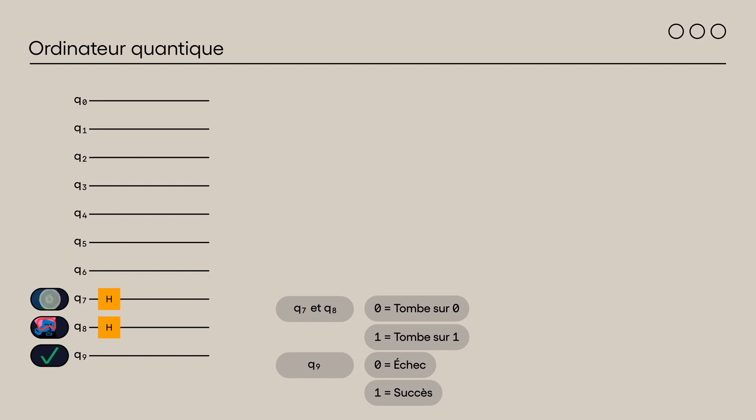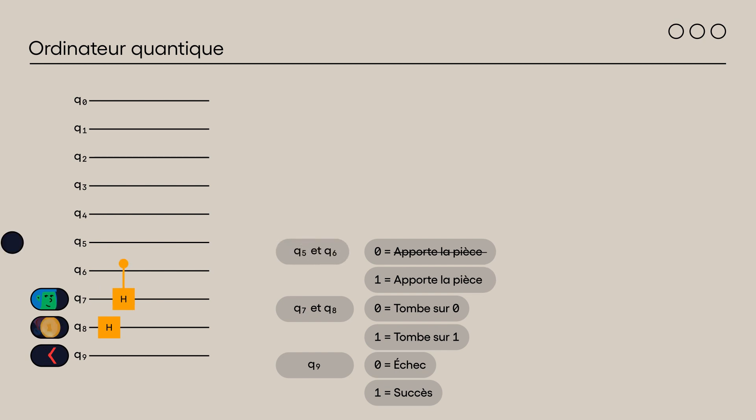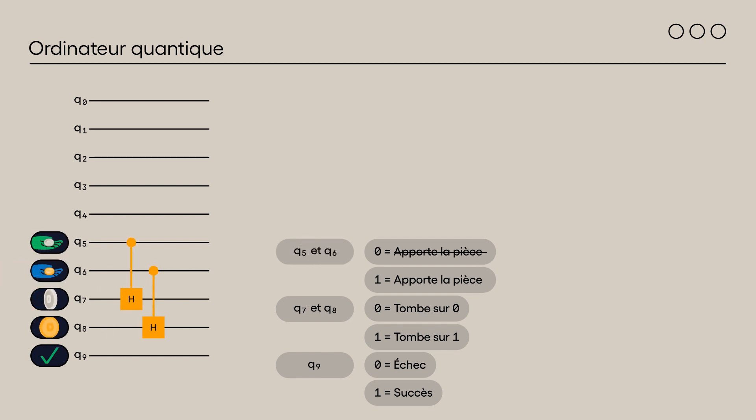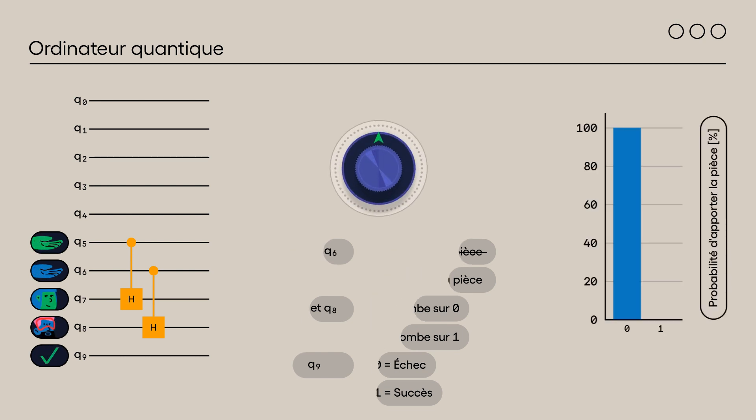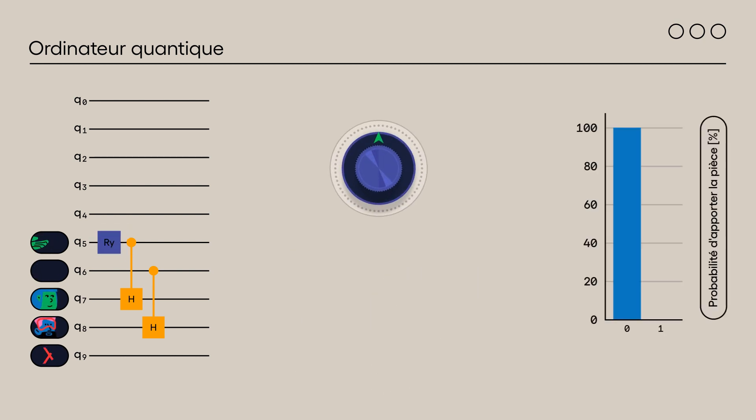To determine whether Alice and Bob bring their coins or not, we use qubits 5 for Alice and 6 for Bob. Let's see how Alice can use her qubit using an RY gate to obtain a probability P of bringing the coin.